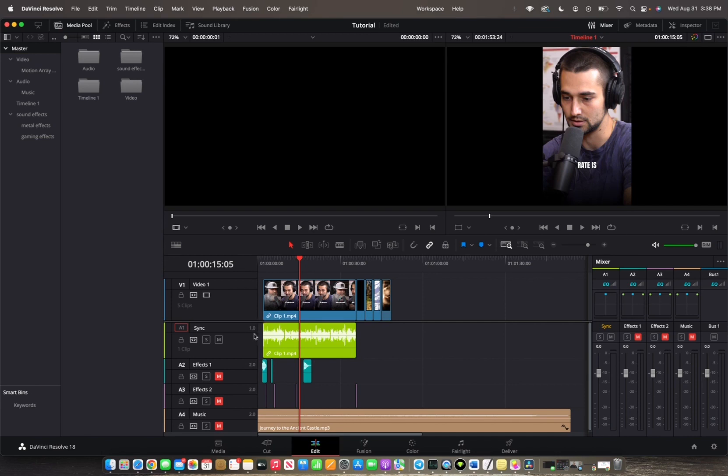1.0, means that it's a mono track. And as you can see in effects 1, it's 2.0, which indicates that it is a stereo track. And we want to change these to mono tracks.